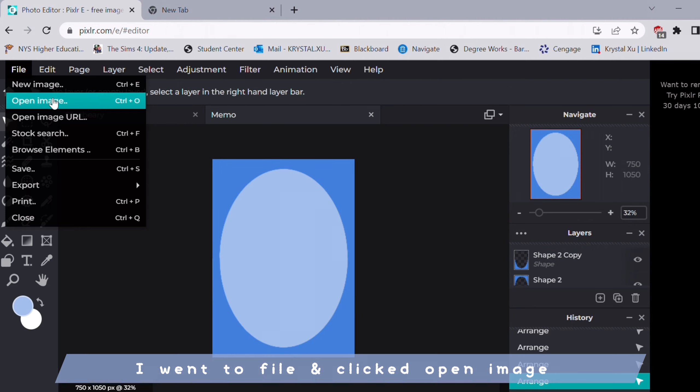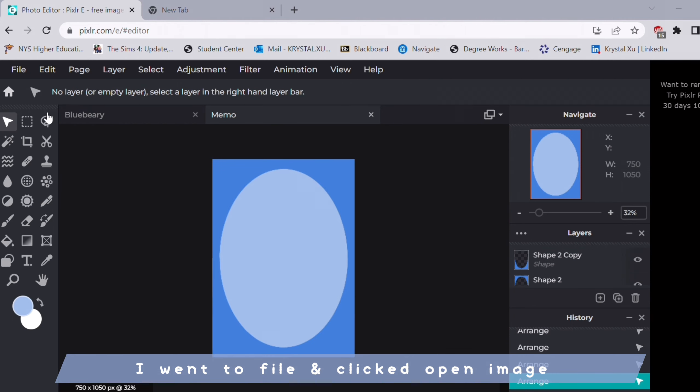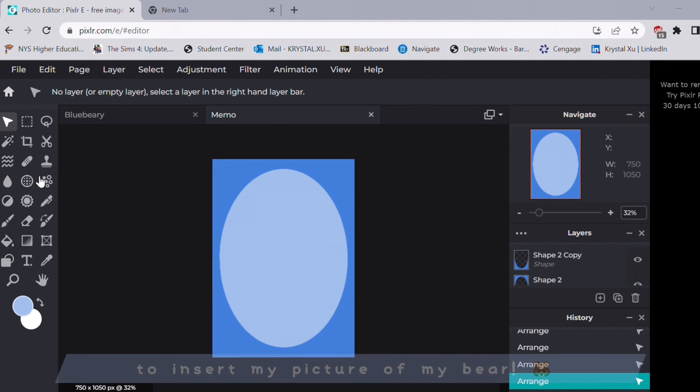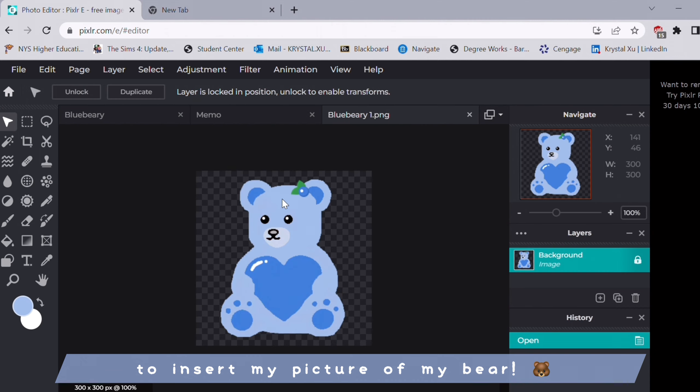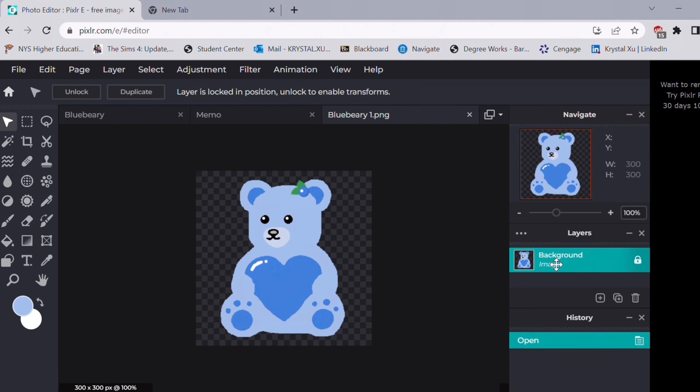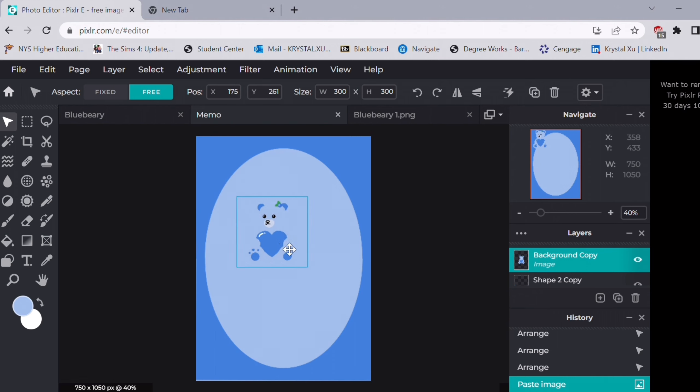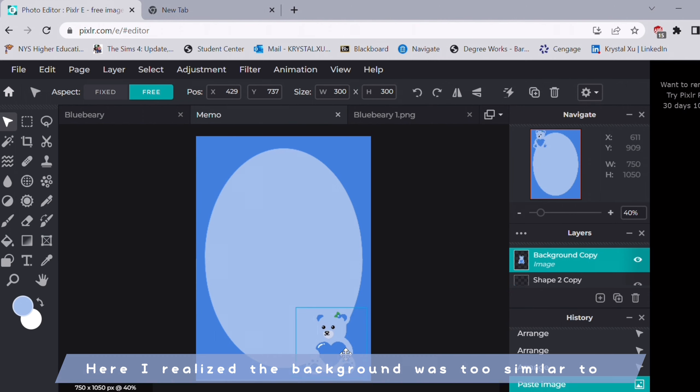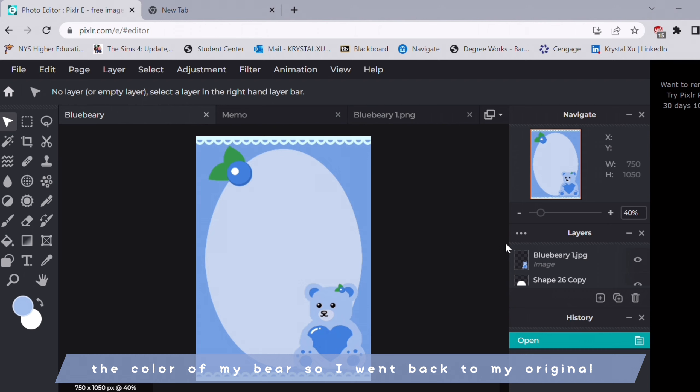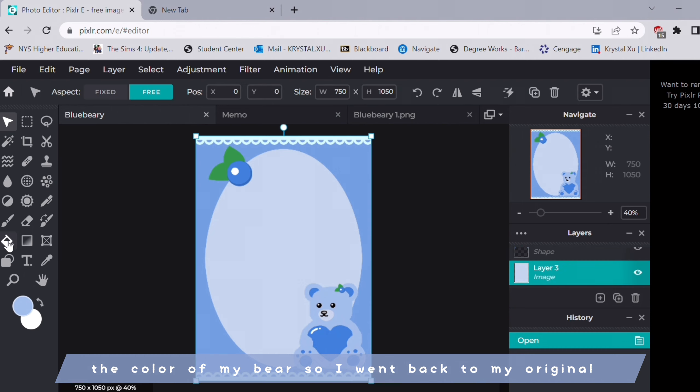So I went to file and clicked open image to insert my picture of my bear. Here I realized the background was too similar to the color of my bear, so I went back to my original and changed it.